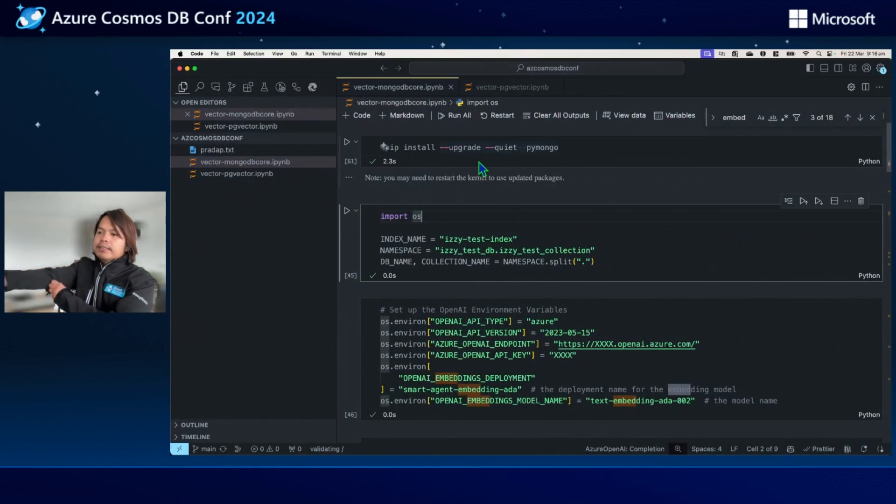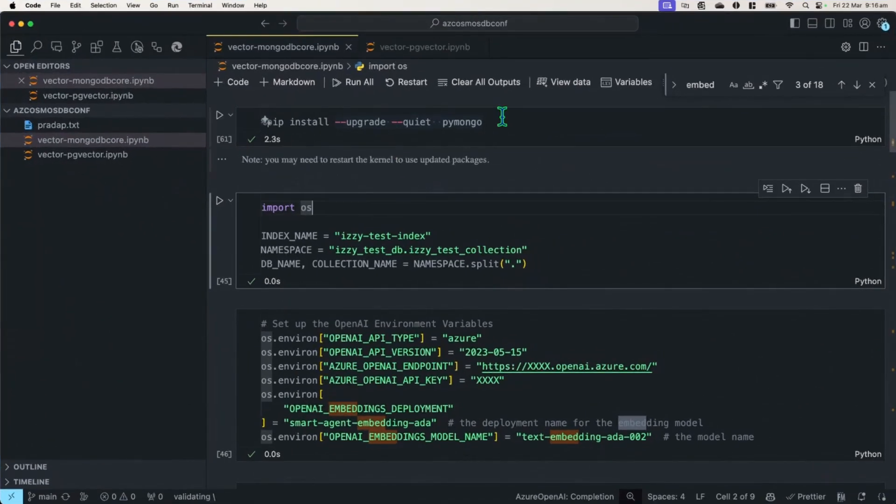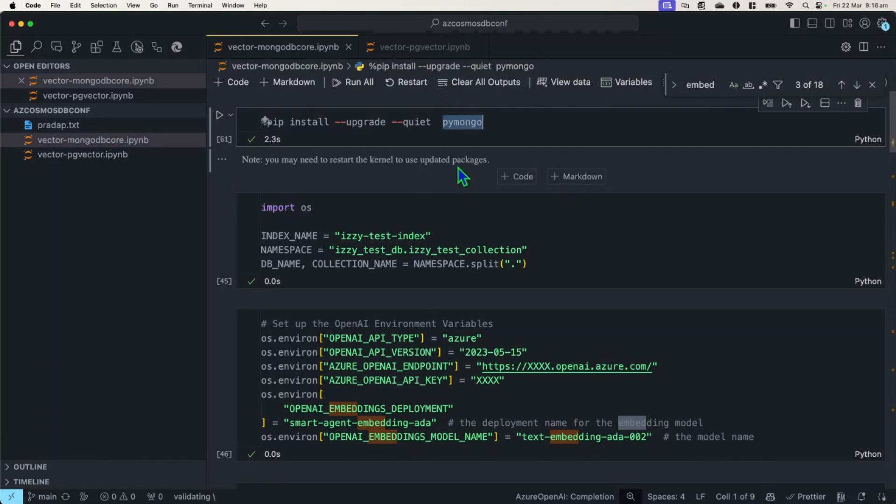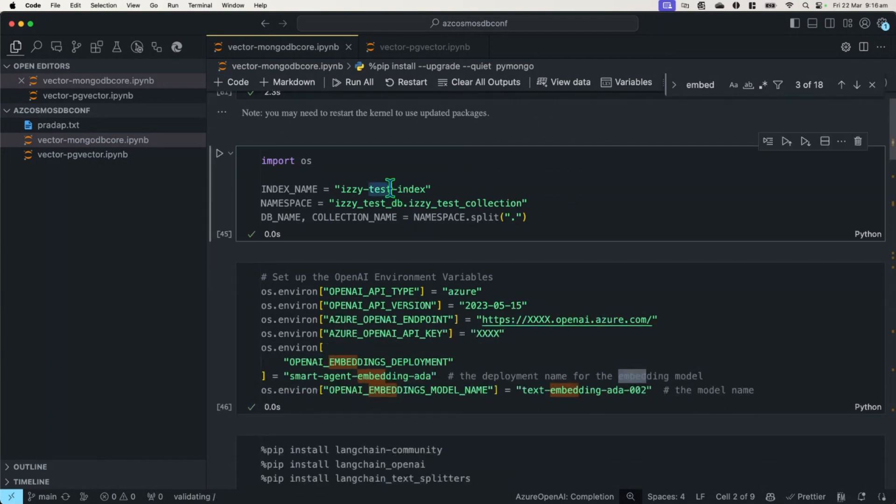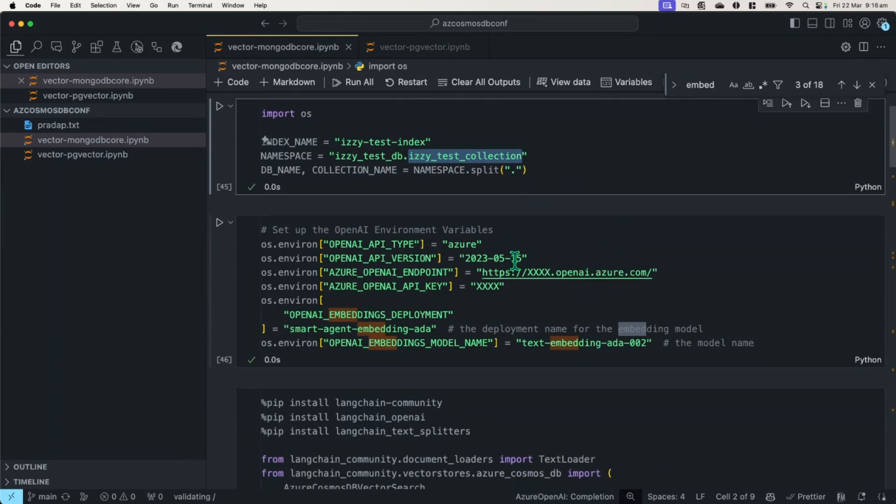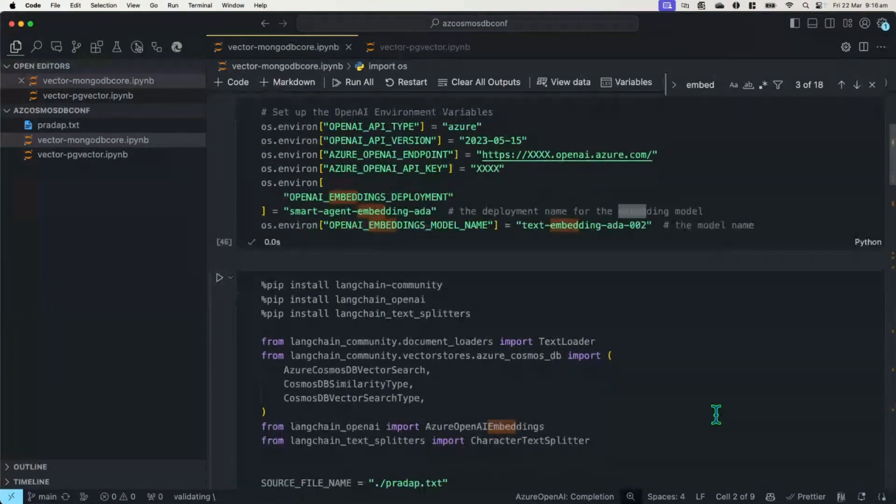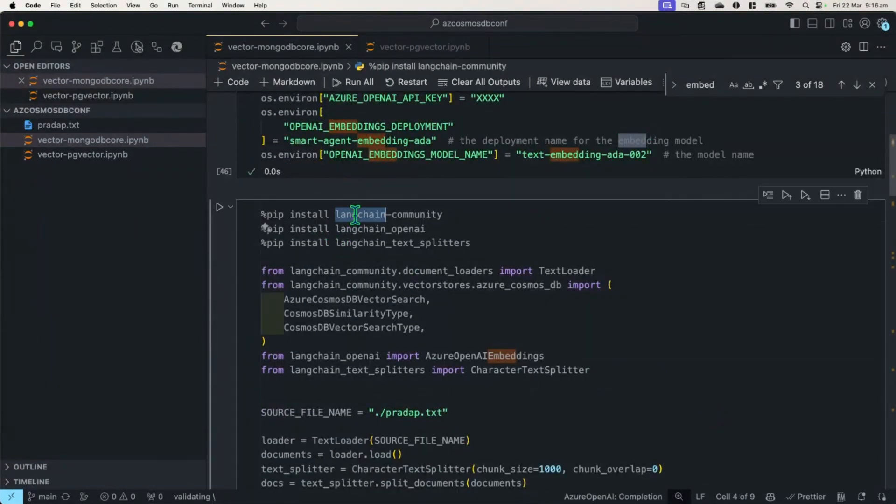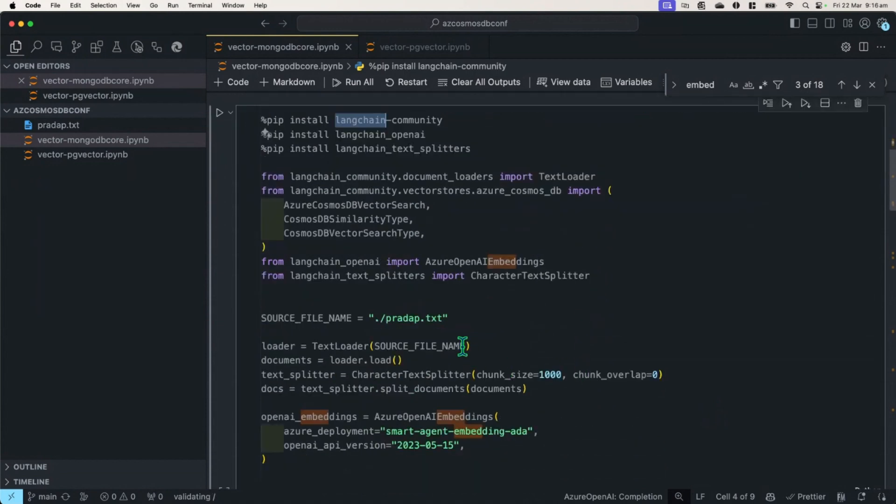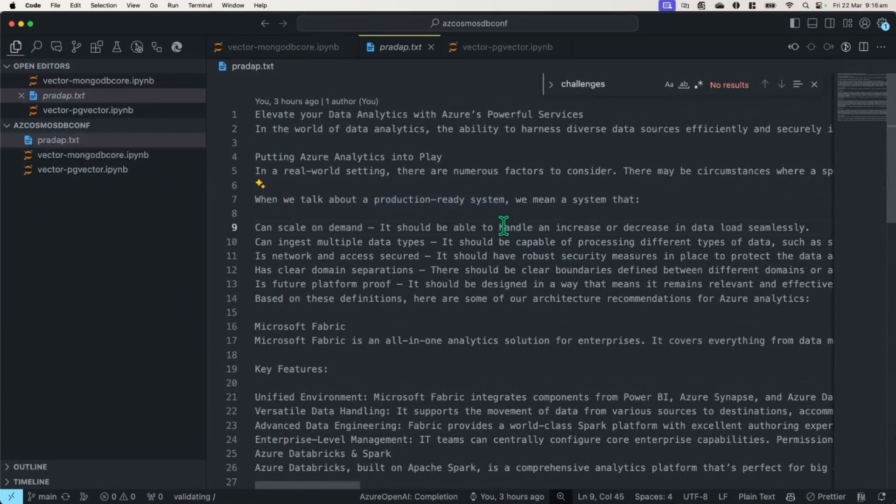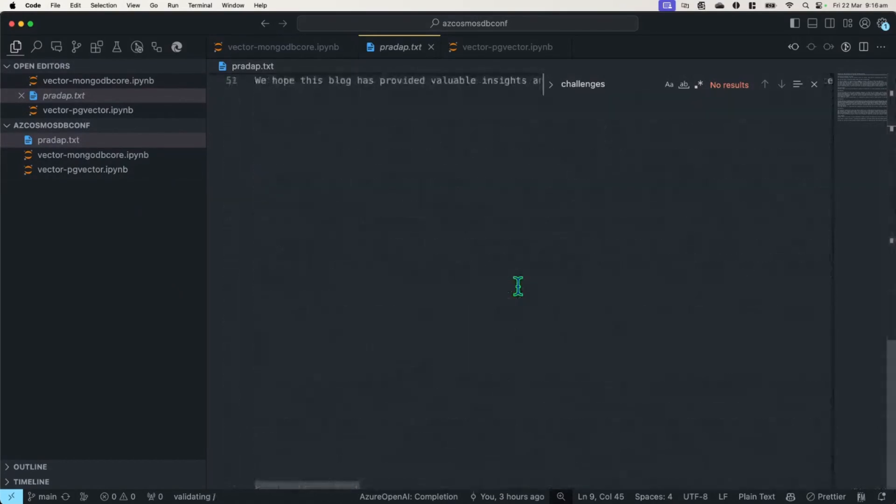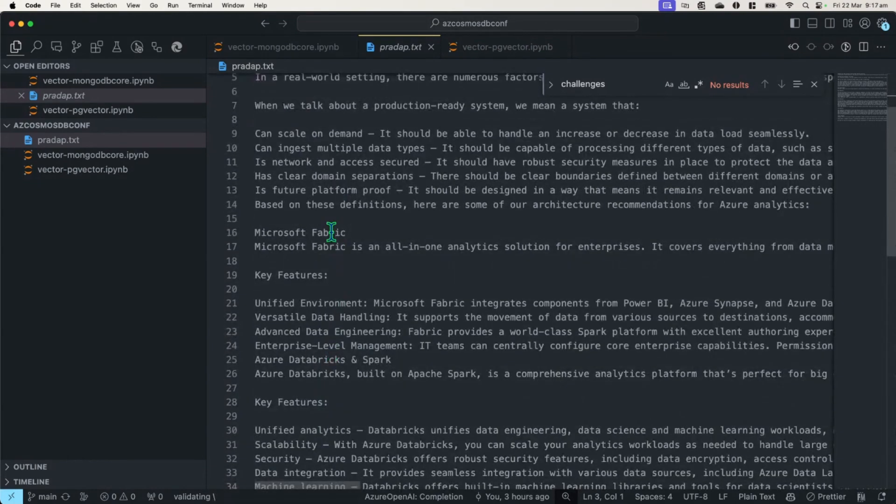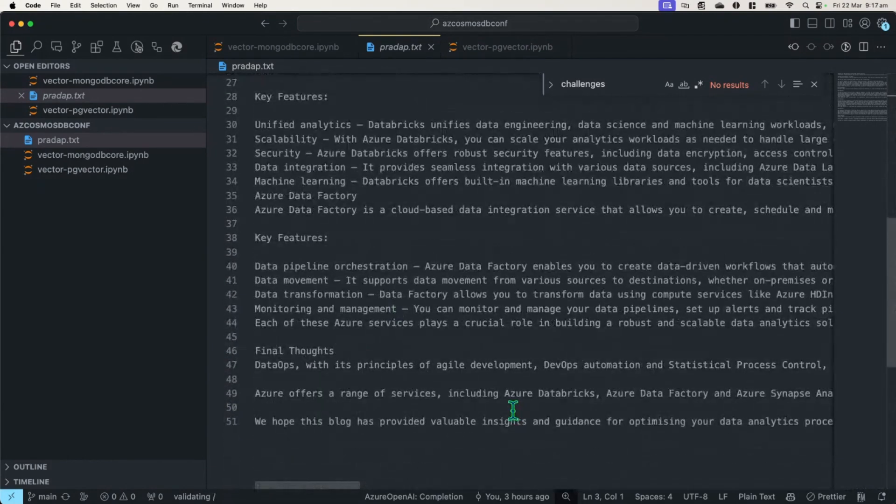So I have a sample code in here. It's a Python notebook. I'm interfacing using PyMongo. So in here, I created an index called EasyTestIndex and a collection, which is EasyTestCollection. And in this case, I'm using Azure OpenAI to create that embedding capabilities for us. And in here, I'm also using something called Langchain to perform the chunking or the separation of a document for me. So I have a document here called PradaP.txt. It's basically a collection of services in Azure about data analytics. I talk about Fabric, Databricks, Data Factory, and pipelines.